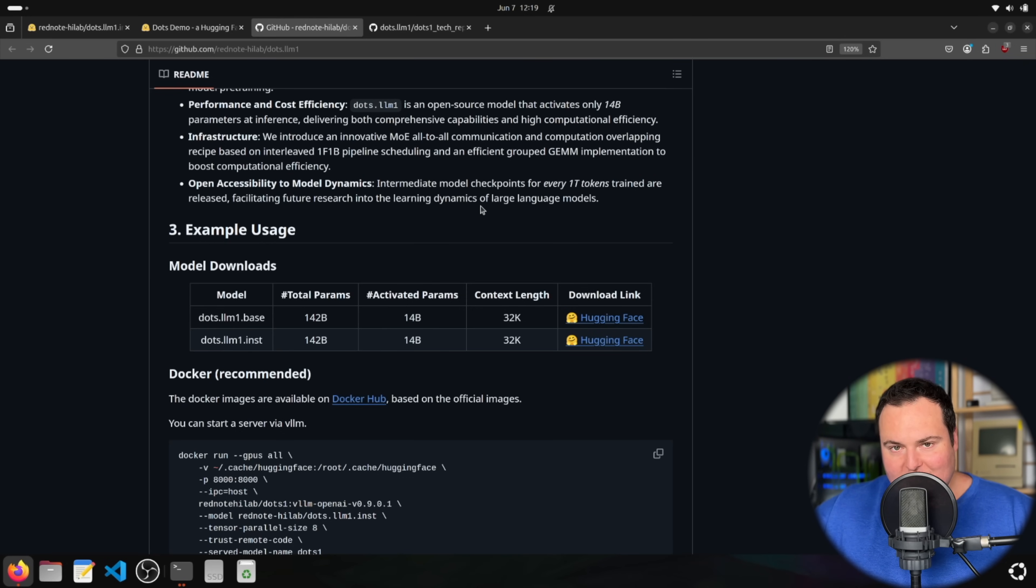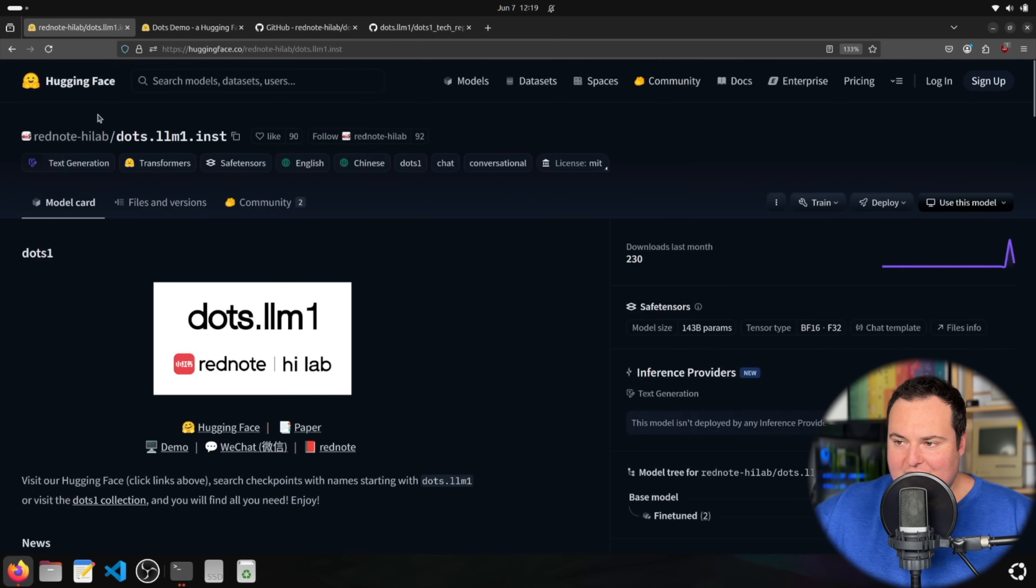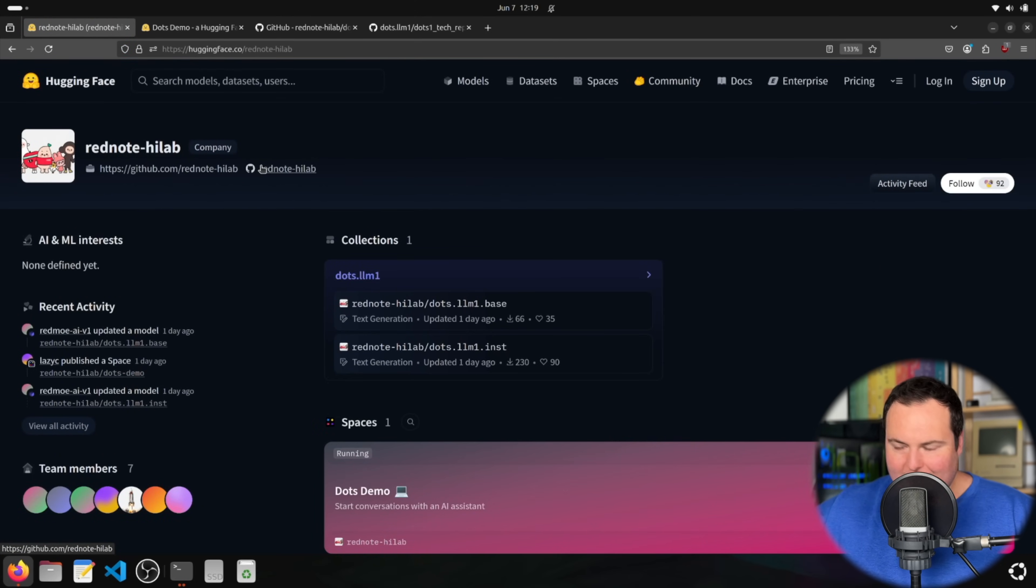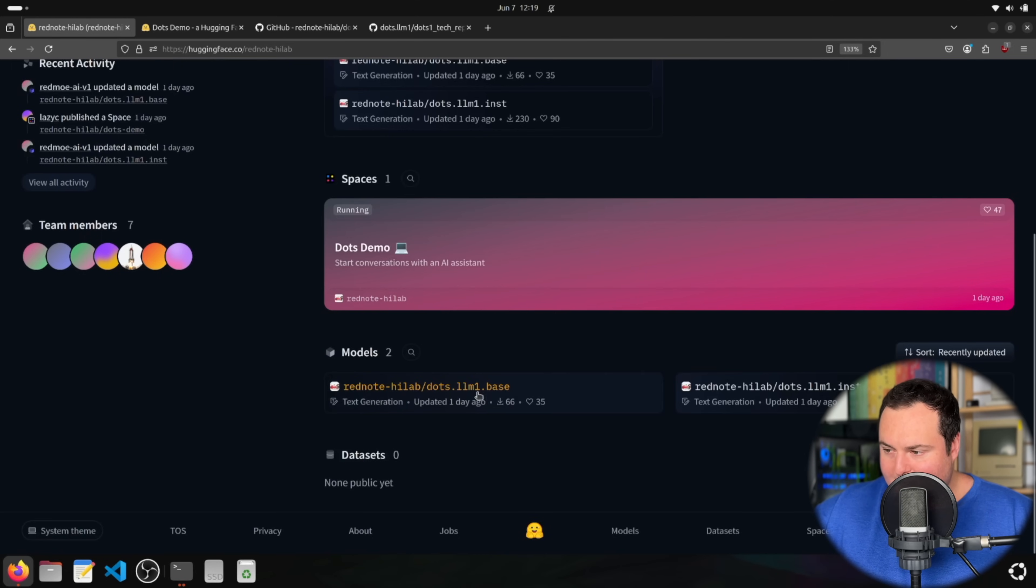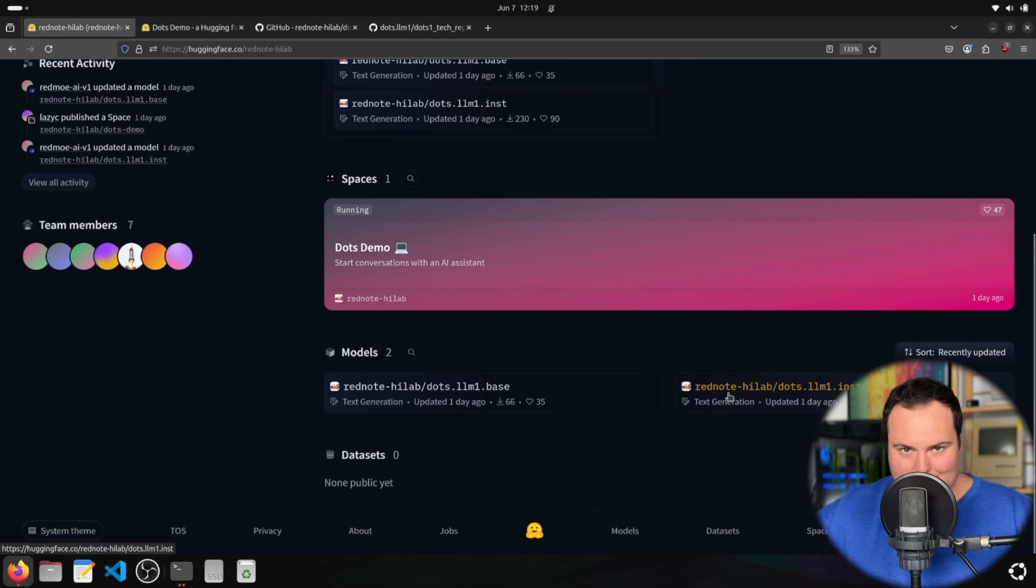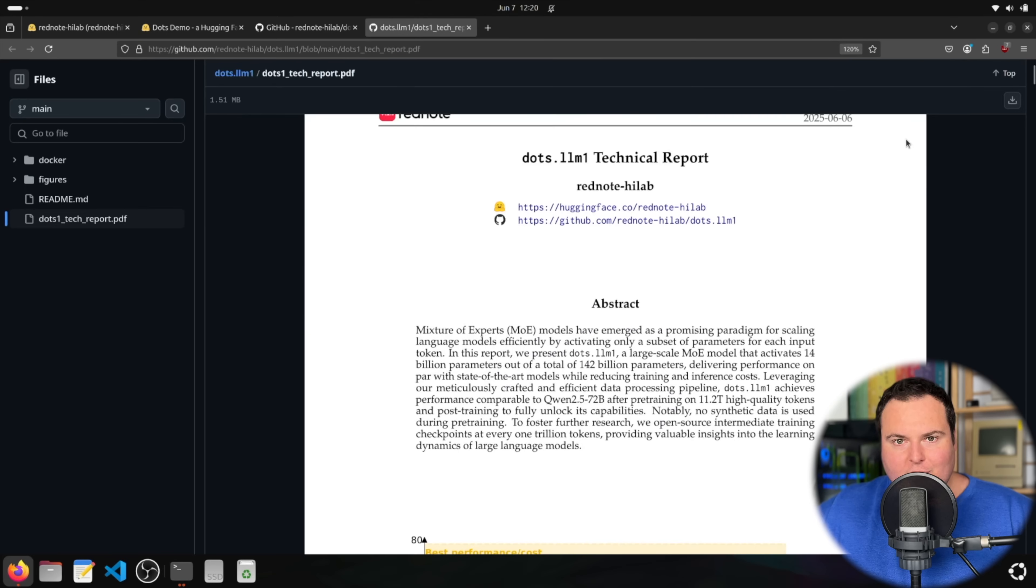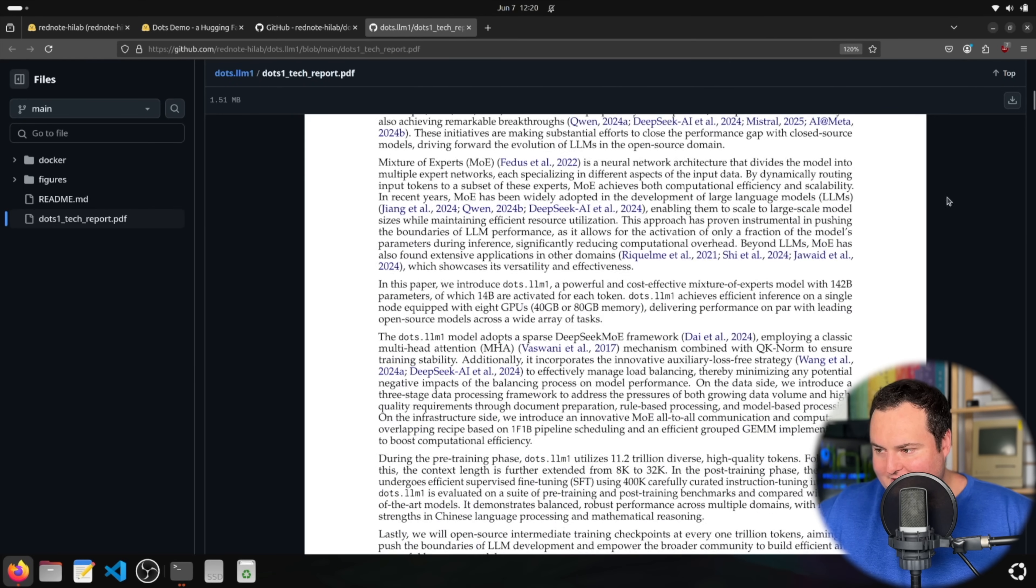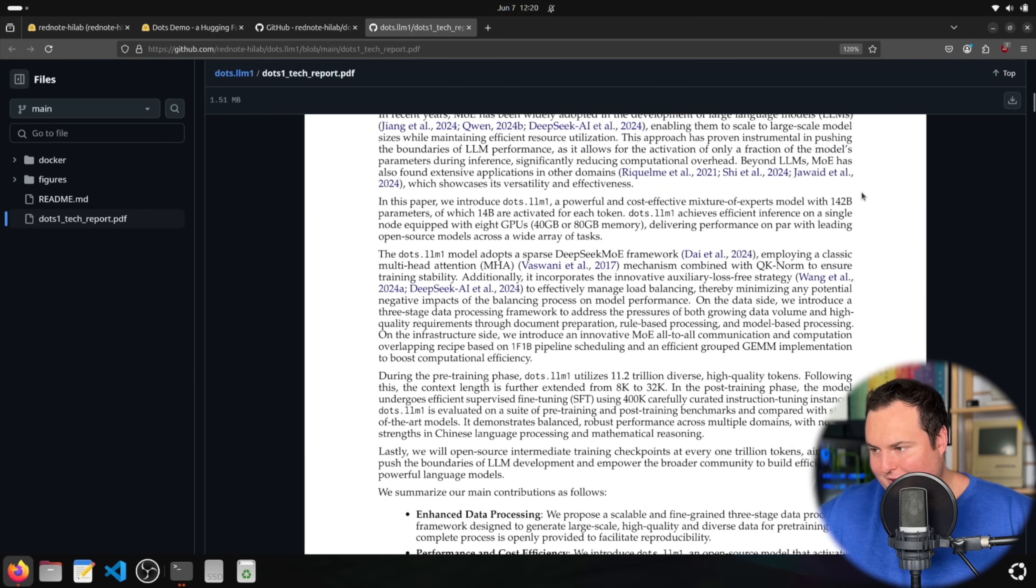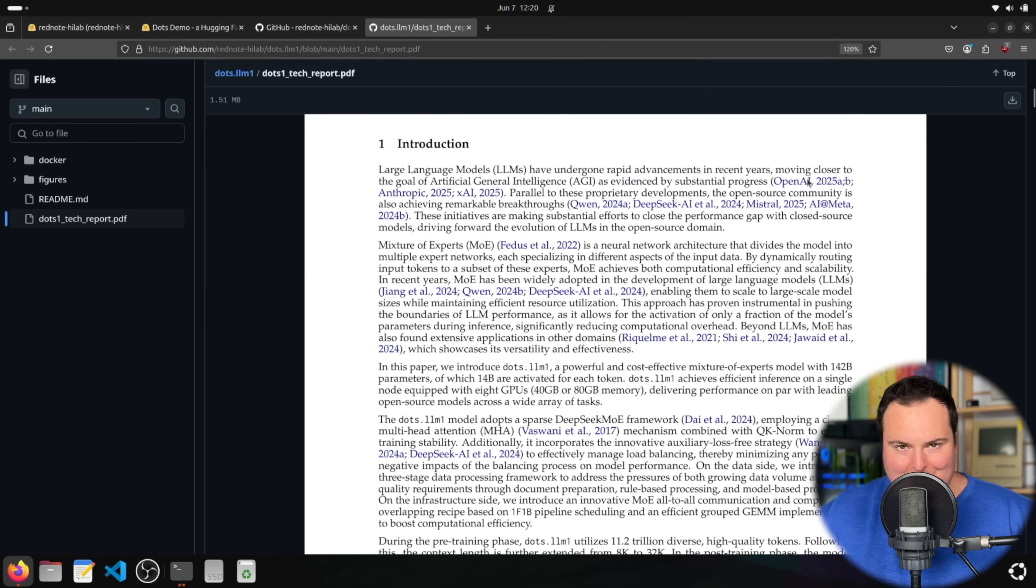And they introduced some interesting infrastructure here and things like this. And really, I think just from what this means to me, it's just about more efficiency in terms of training and using less electricity and things of that sort and open access to model dynamics. So they have intermediate model checkpoints for every 1 trillion tokens trained, facilitating future research into the learning dynamics of large language models, which is cool because this is seemingly very open source pivoted. And there are a lot of actual kind of research things produced here aside from the model. We can see that there were only two models released. And actually, if you look at their hugging face profile, it is very new. And all they have are the base model here and then the instruct version of the model, which is what we will actually be playing with today.